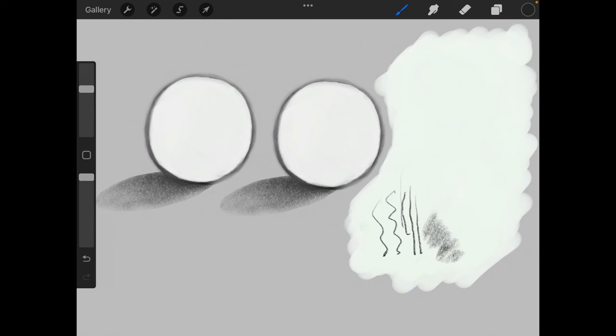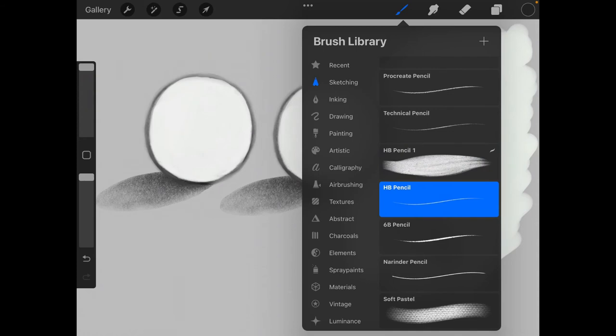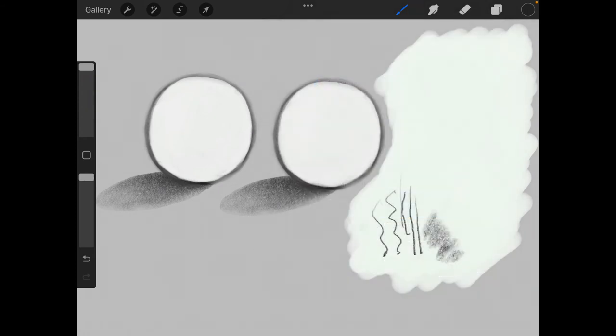So let's go ahead and shade both of the spheres on the left side. I'm going to use the regular HB pencil and I'm going to use the tilt option for it.